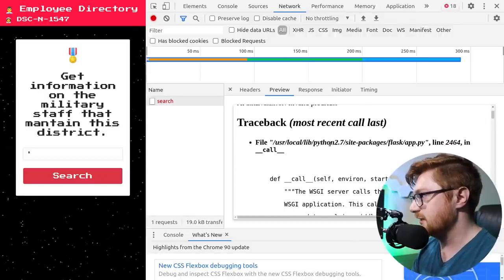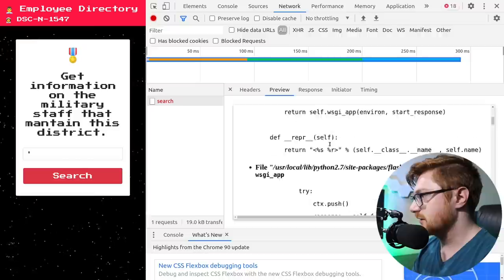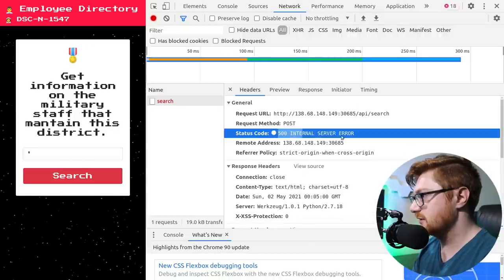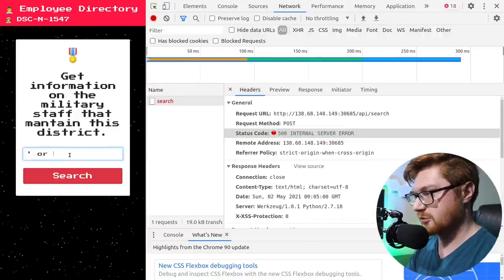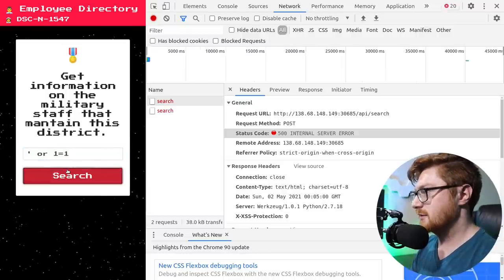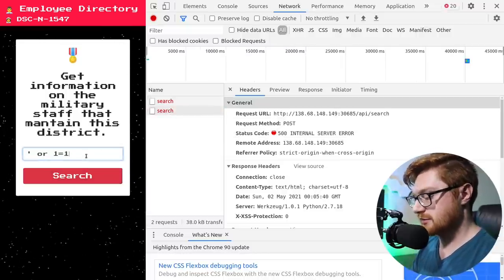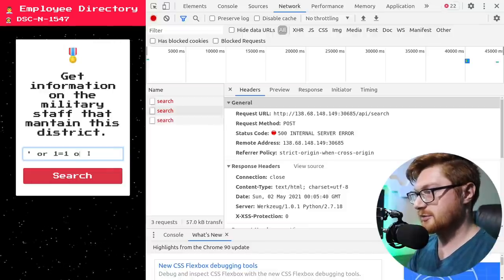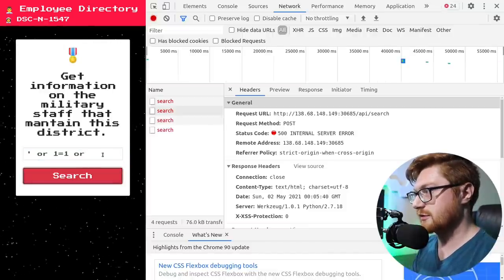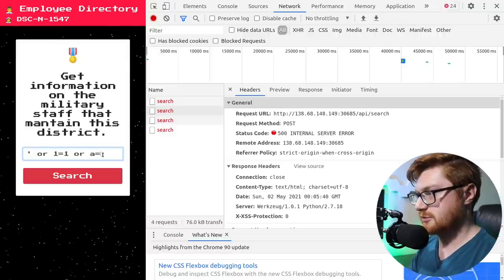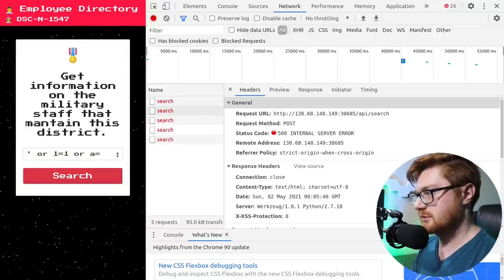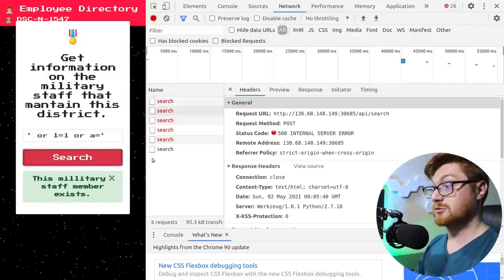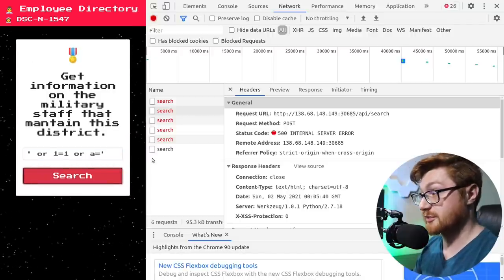So, if this is doing some XML tree logic with an XPath, can I, like, leak somewhere with that? It gets a server error. Can I do, like, or one equals one sort of thing? No. That fails. Do I close that? What if I add another or in there? Or A equals something? With another single quote? Oh! Oh, that returned something.